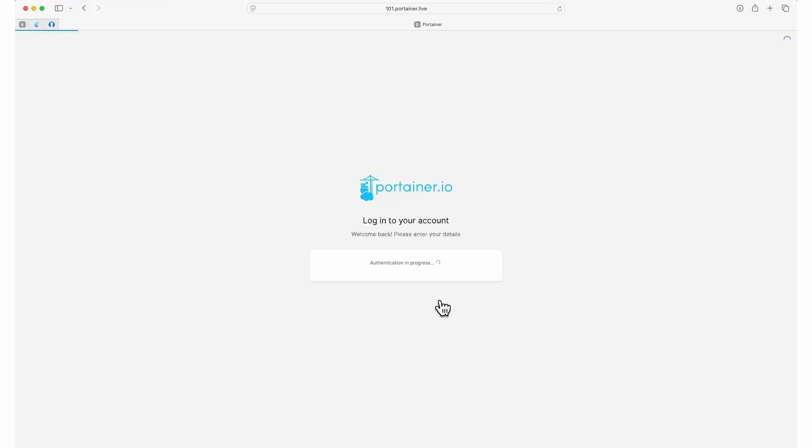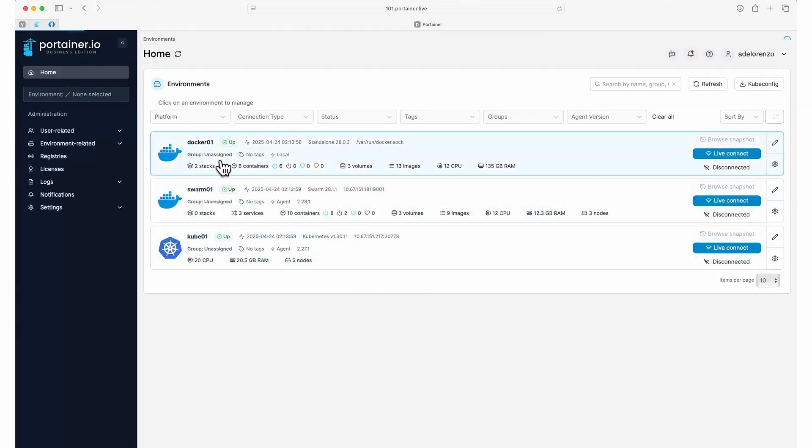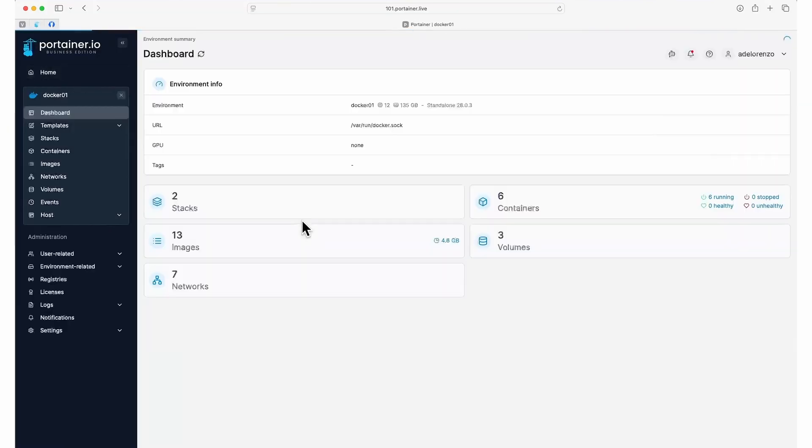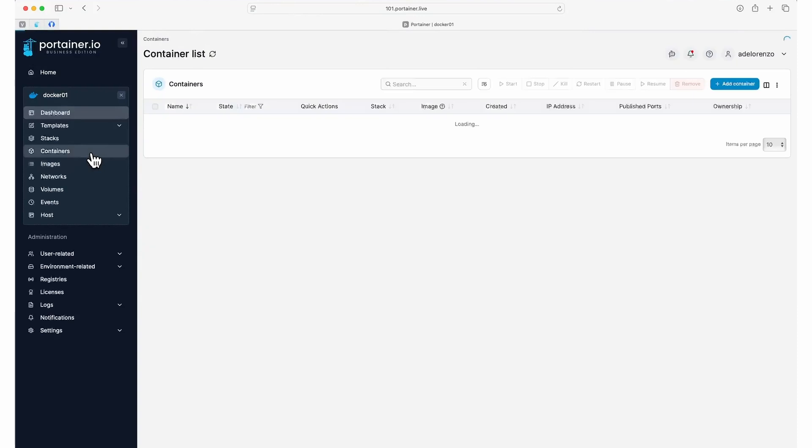Login to Portainer and select your Docker environment. Next, select containers from the left-hand menu. We want to add a new one now, so click Add Container.